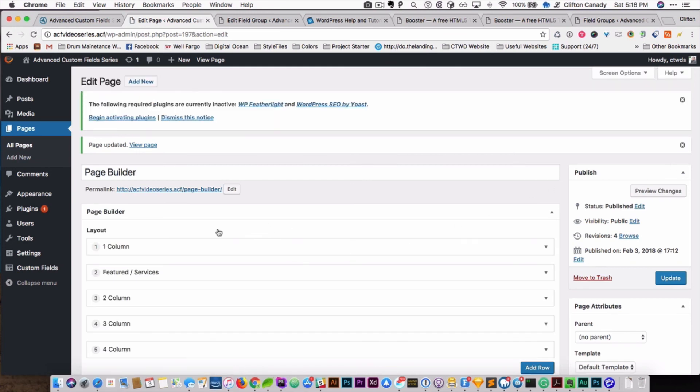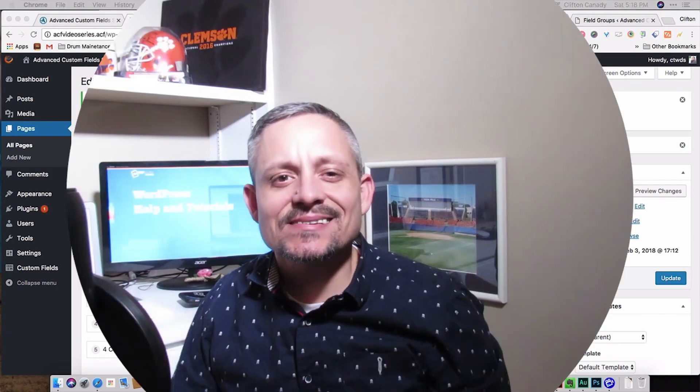We're going to end this video right here, and in the next video we will pick up the coding part. Thanks a lot — that's how easy it is to create a custom WordPress page builder with Advanced Custom Fields. I hope today's tutorial has made WordPress fun, simple, and easy for you. Until next time, this is Cliff Kennedy signing off.